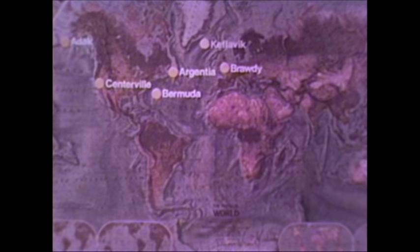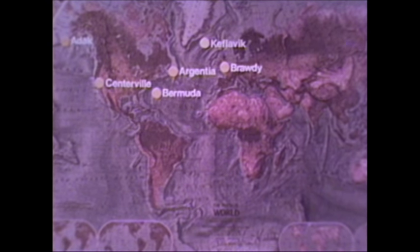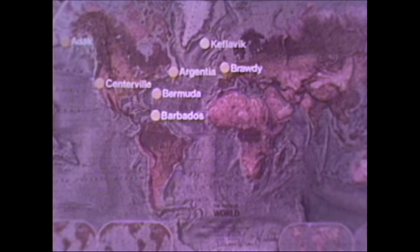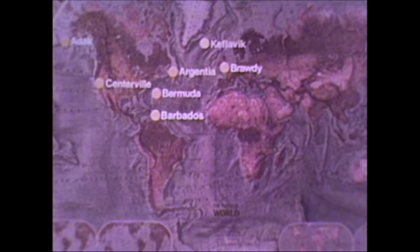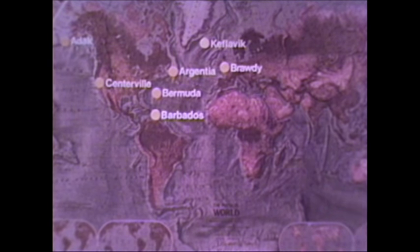RTSP is installed at ADAC, Argentia, Bermuda, and Centerville. Both RTSP and COPS are installed at Keflavik and Brody, while COPS only is at Barbados.